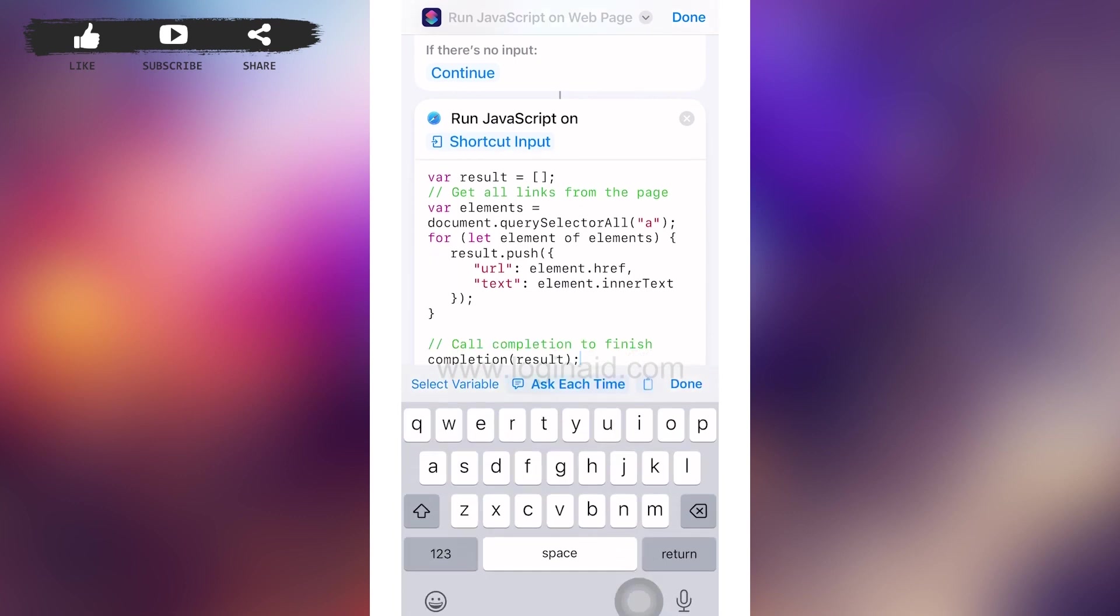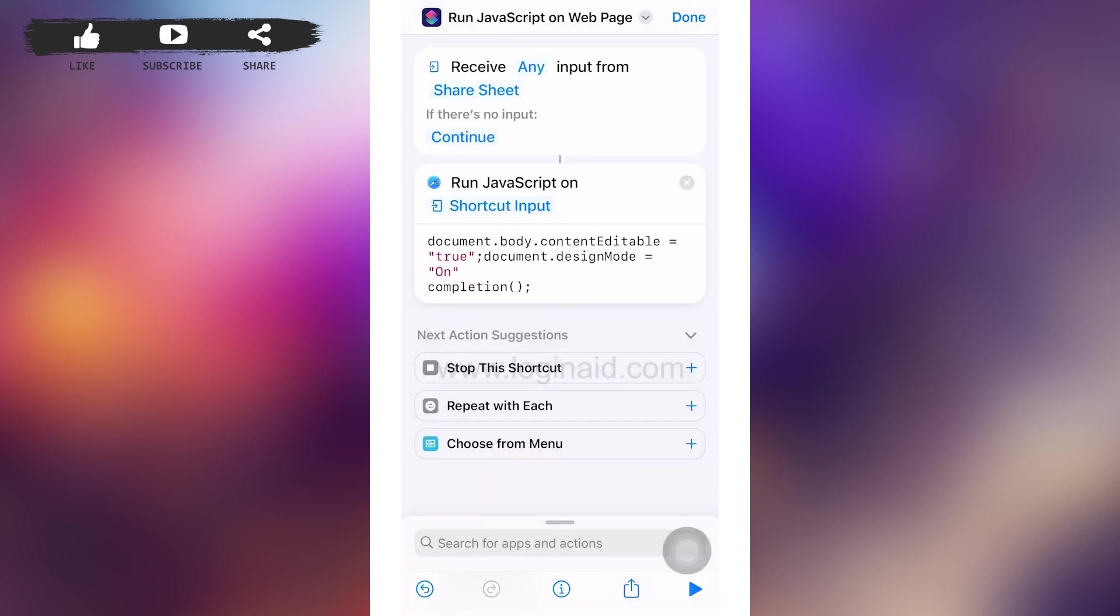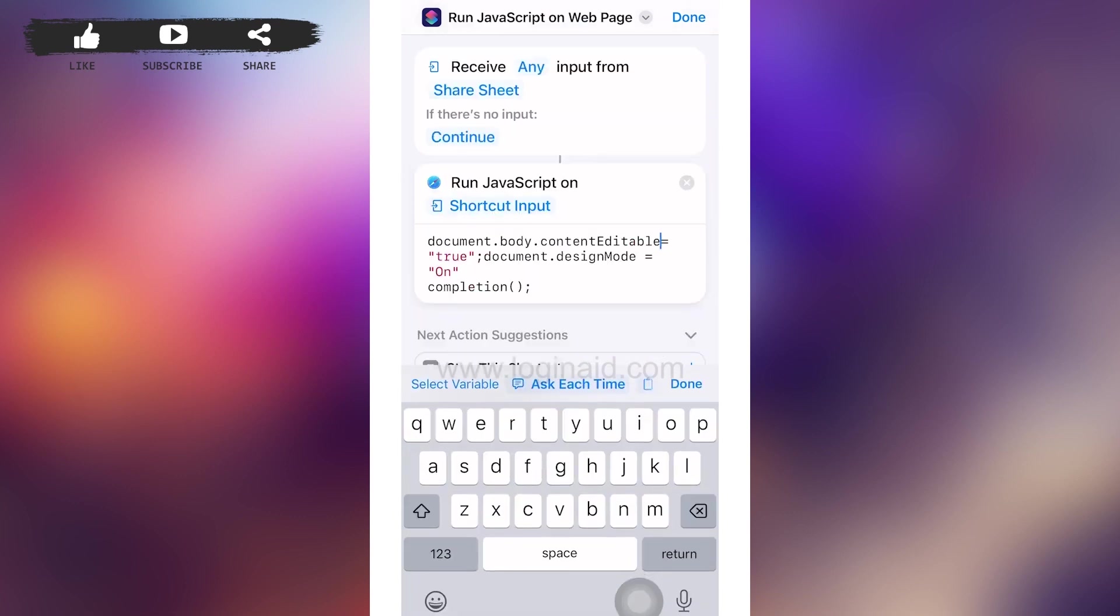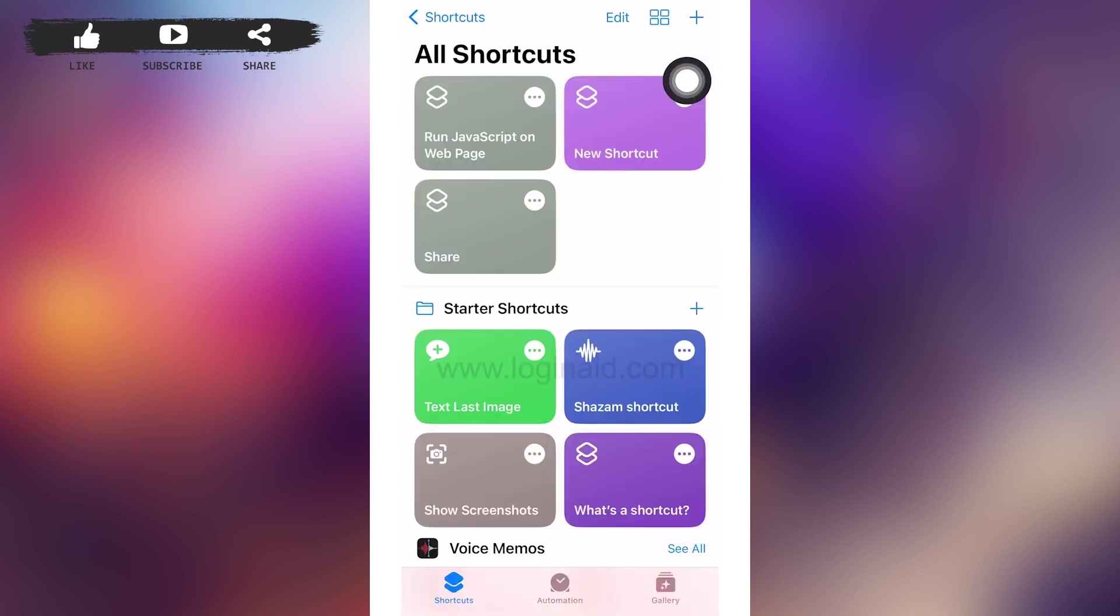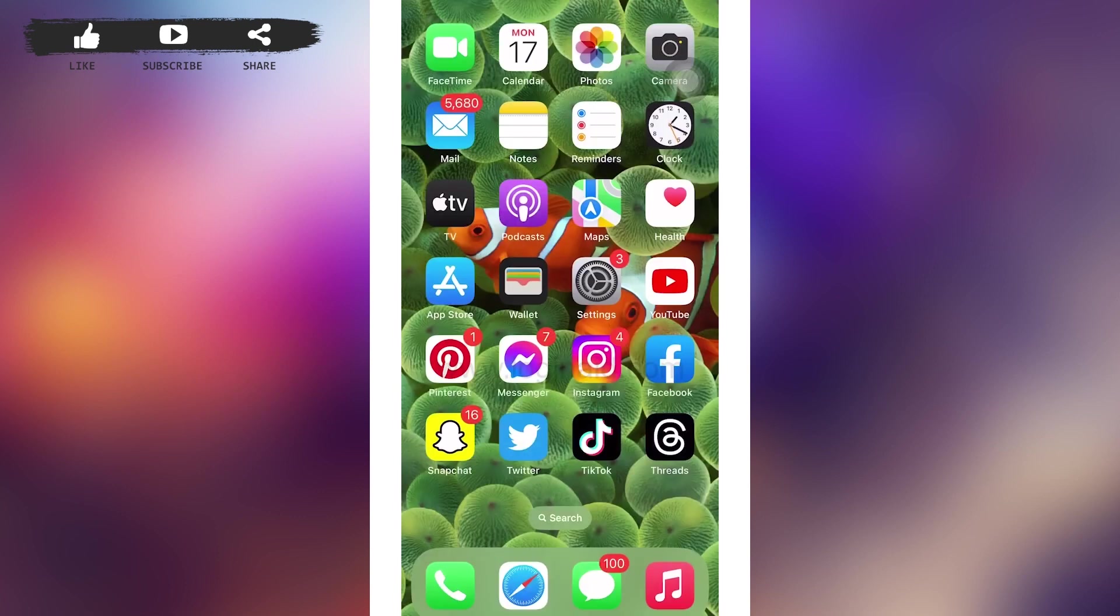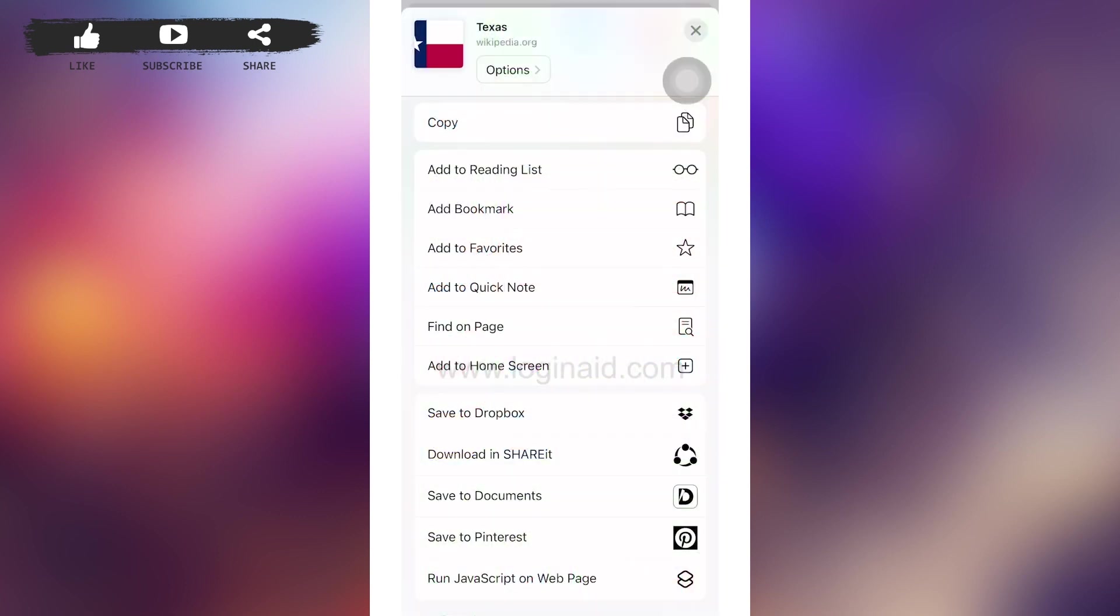In that, you can see Shortcut Input. You'll have to delete everything and make it empty. After you've emptied it, type in the exact statement that I have written on my screen. After that, tap on done.